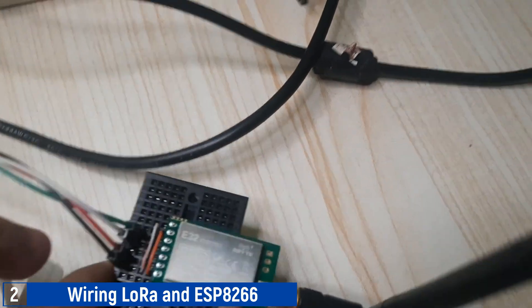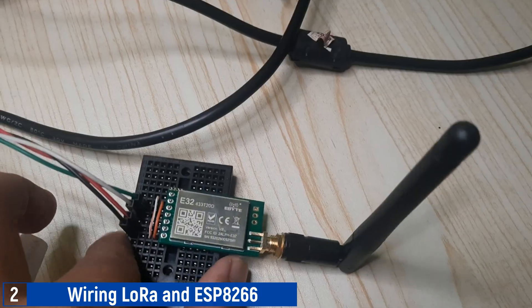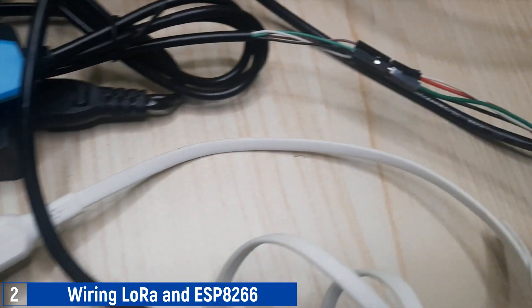For the other LoRa module, I am still using Serial to USB, just like in the previous video.